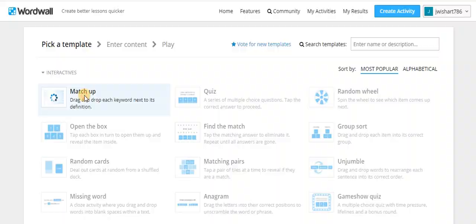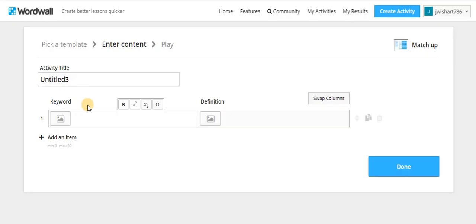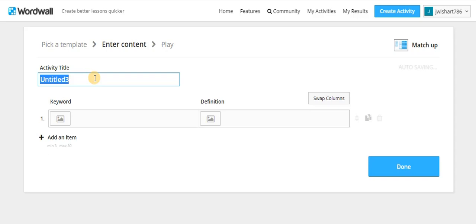So let's choose this one here, match up. And we're going to go in and we'll call this politics 2020.